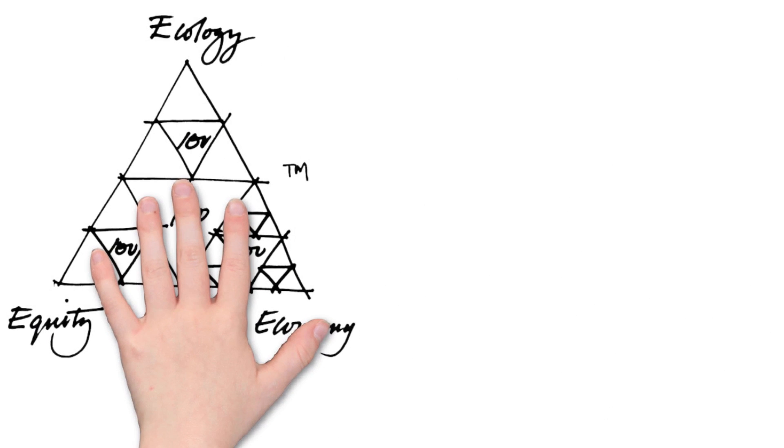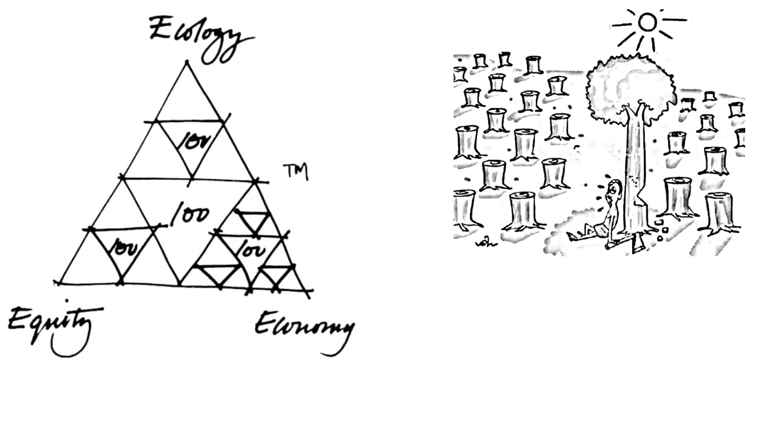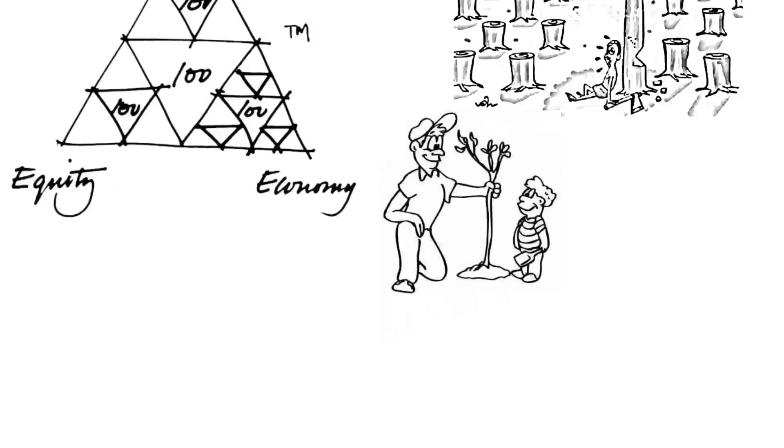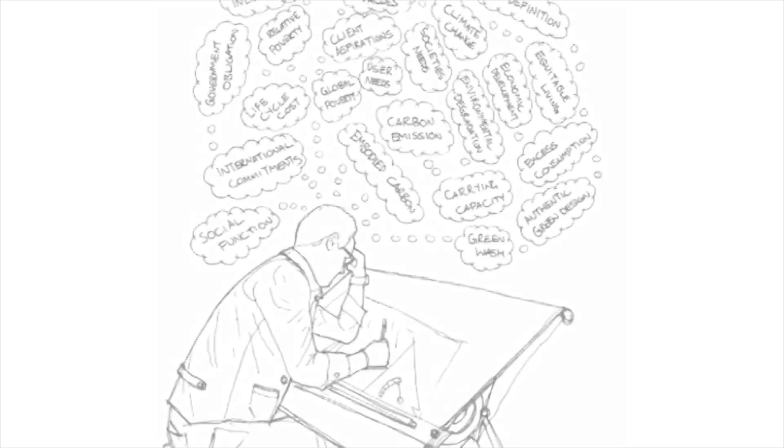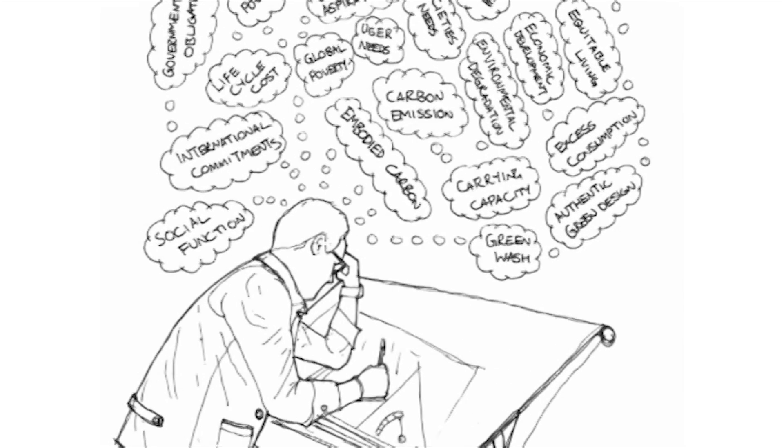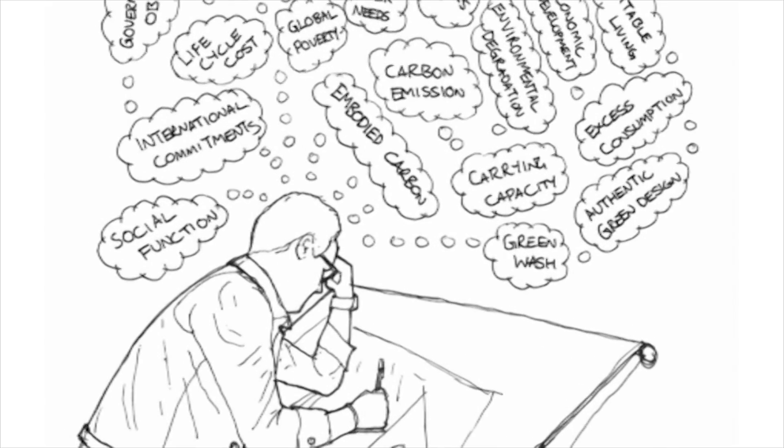They always follow the basic principles of sustainability in their designs. For example, they realize that they should not cut more trees than will grow again to replace them. But they believe that sustainable architecture design is more than just basic principles.